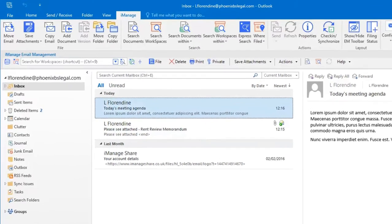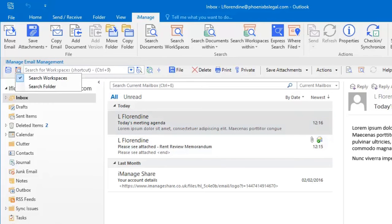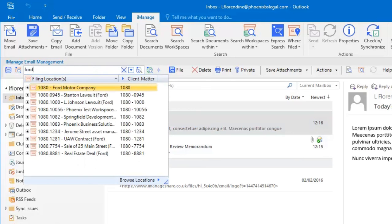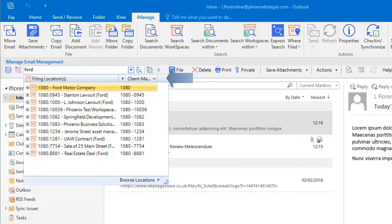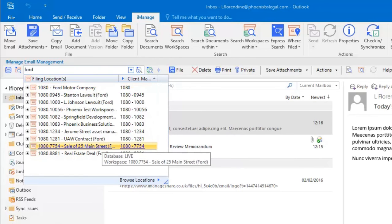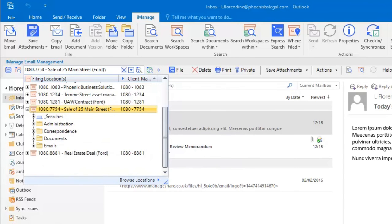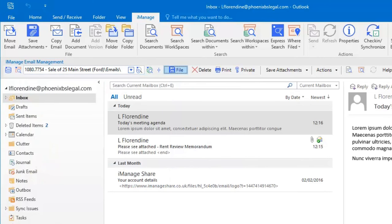Email management in 9.3 offers key improvements. The EM toolbar offers searching for both workspaces and folders. You can now sort your results by client and matter number. There is much better logic for the suggested filing locations. And if you use filing folders, you can now file down to the subfolder levels.